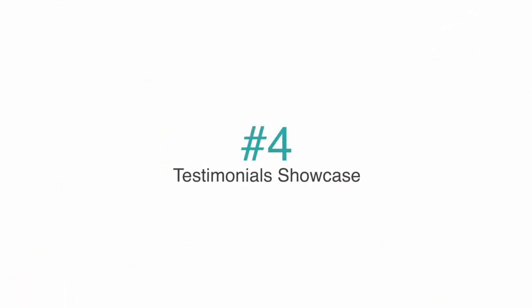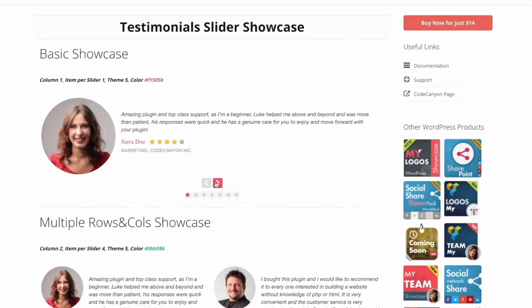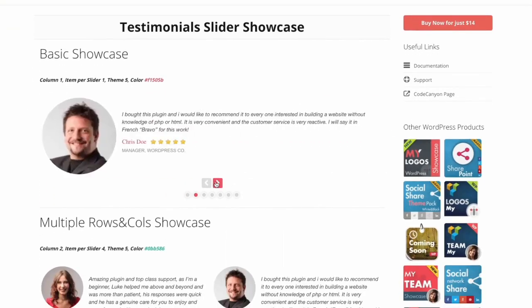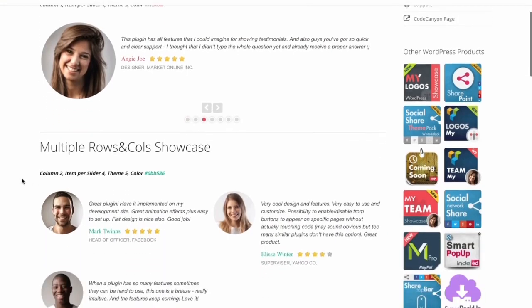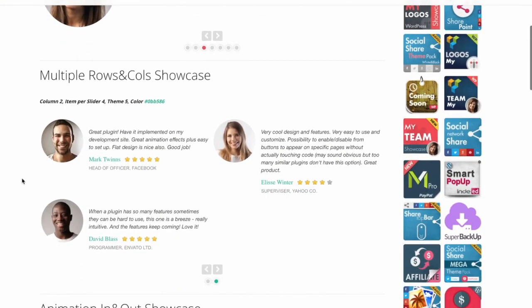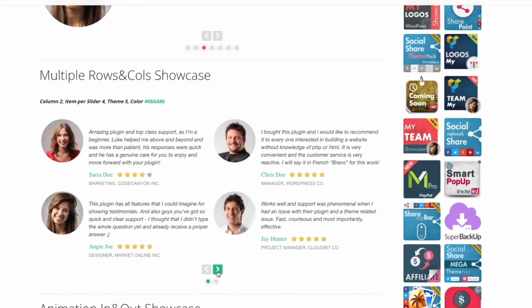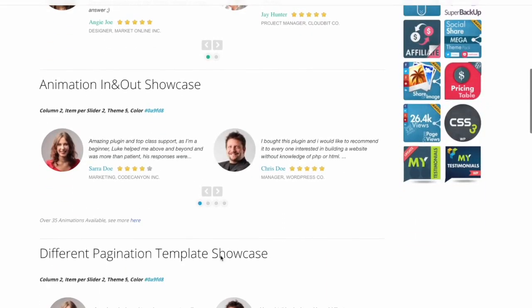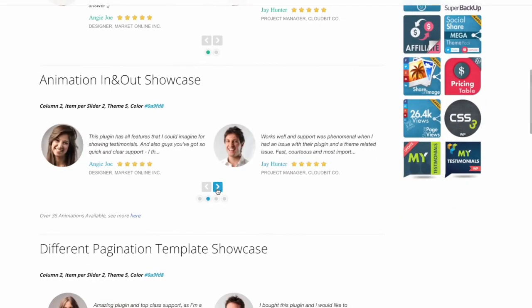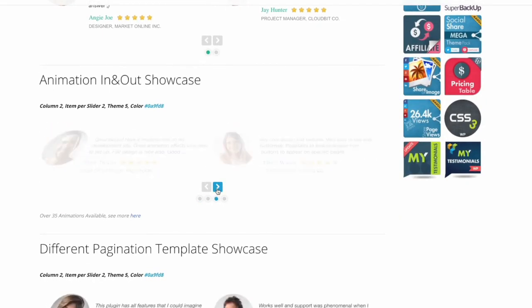Having testimonials on your website is a great way to build trust with your customers. The Testimonials Showcase plugin allows you to showcase your testimonials in an eye-catching way. This plugin has many features including 10 predefined themes, slider showcase, filter showcase, submission forms, and product reviews.